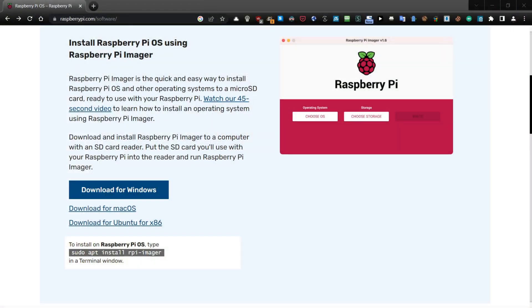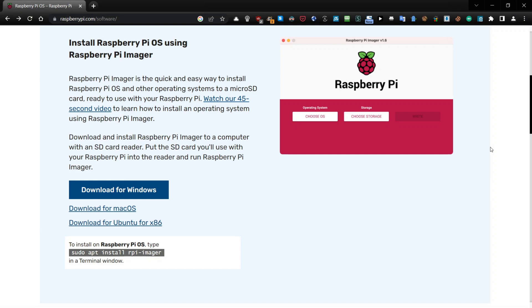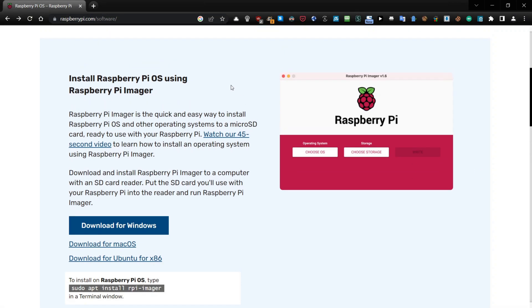Hello. Today I'm going to present you one simple thing: how to install Raspberry Pi Imager. So let's switch to the screen. Here we go — we have the official website of the Raspberry Pi, raspberrypi.com.